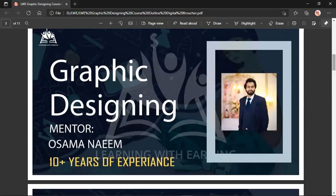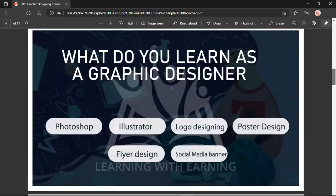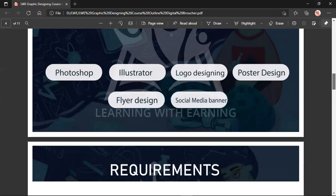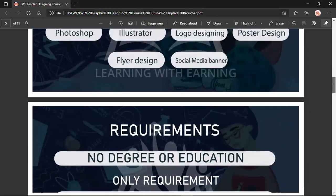Your mentor is Sair Osama Naim. He has 10 years of experience in Graphic Designing. What you will learn in this course includes Photoshop, Illustrator, Logo Designing, Poster Designing, Flyer Designing, and Social Media Banners. These are all the things you will learn.